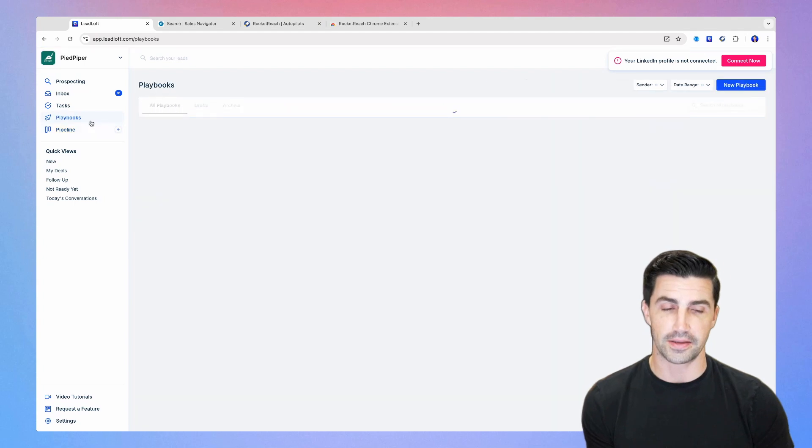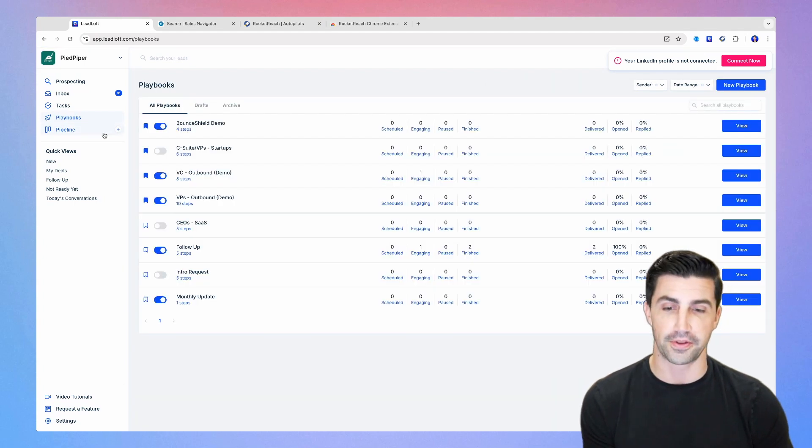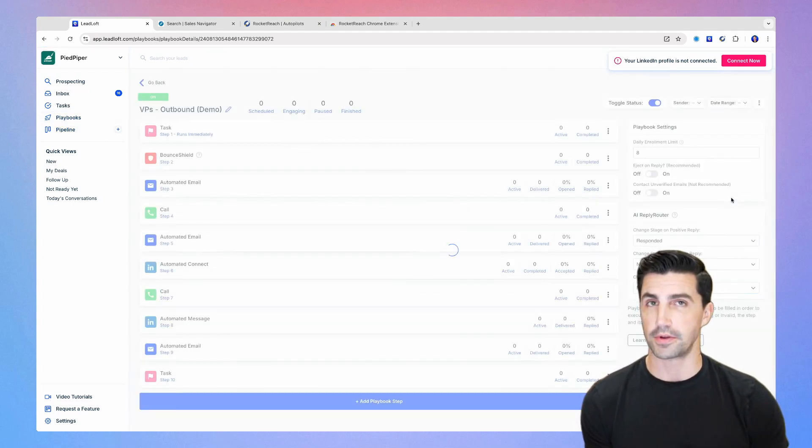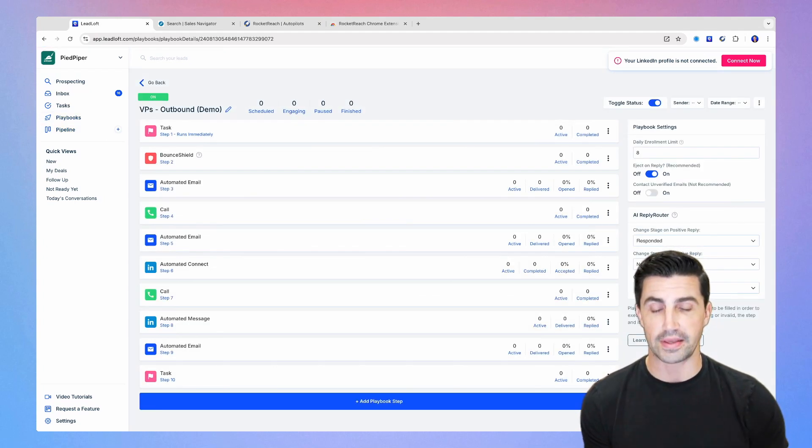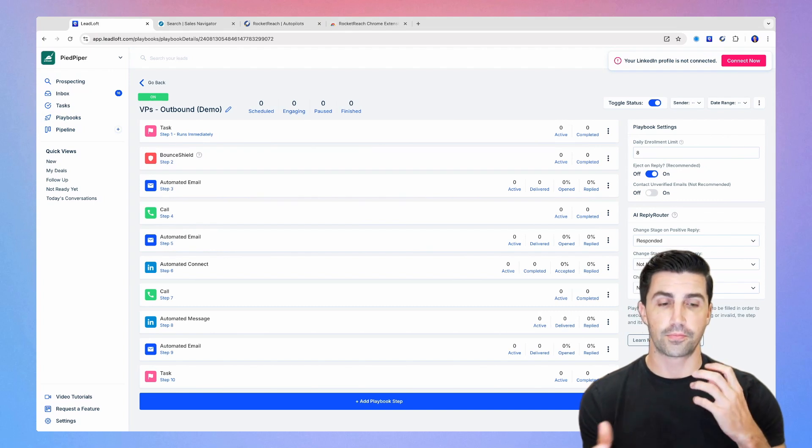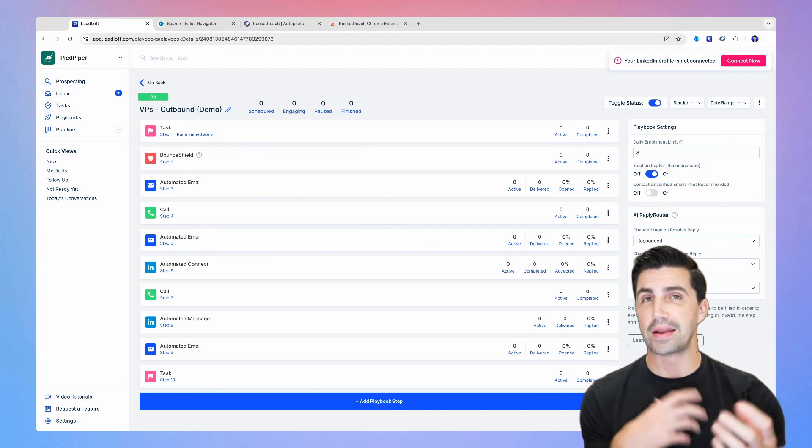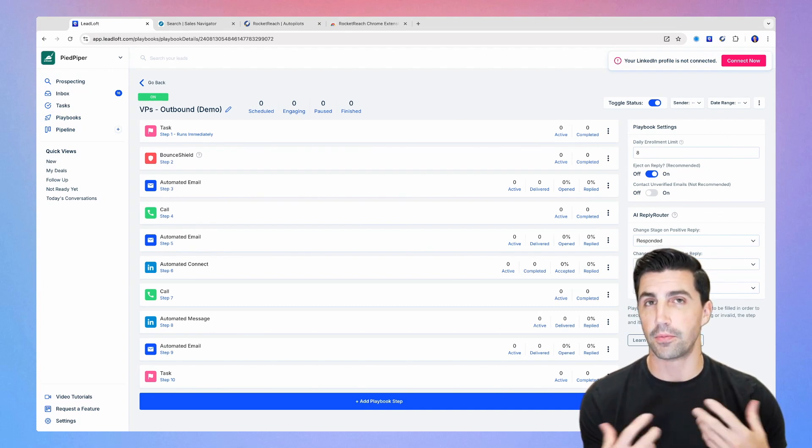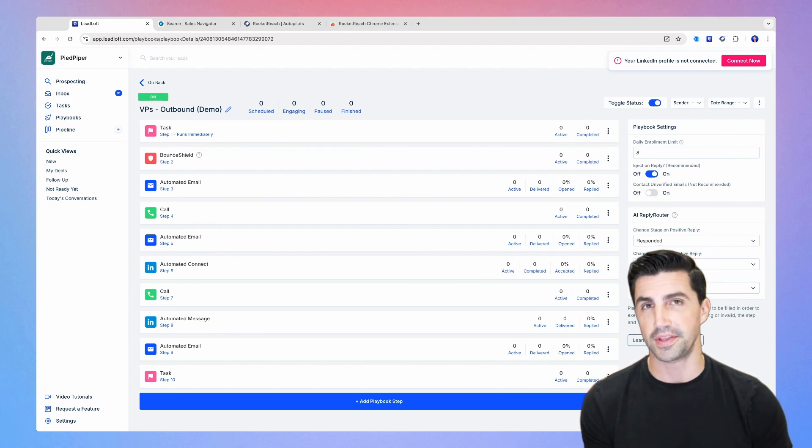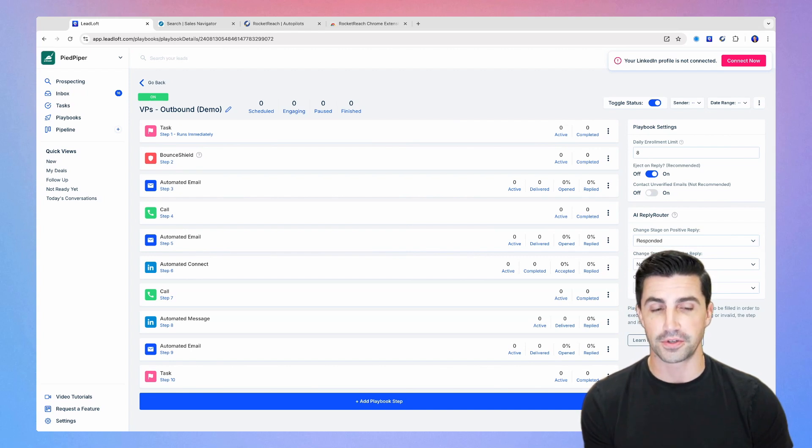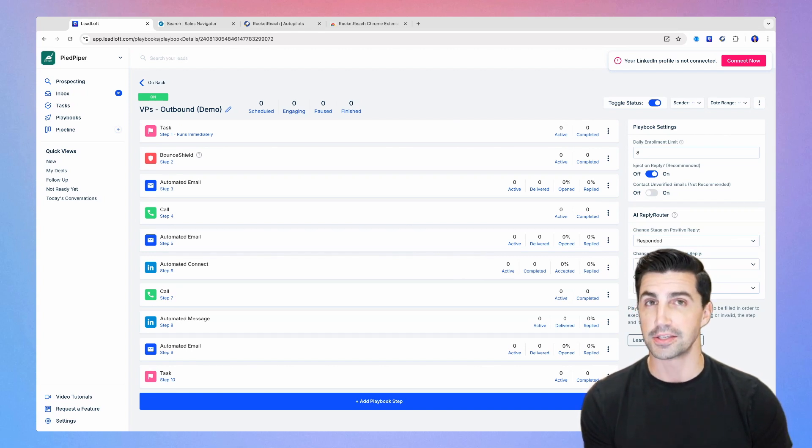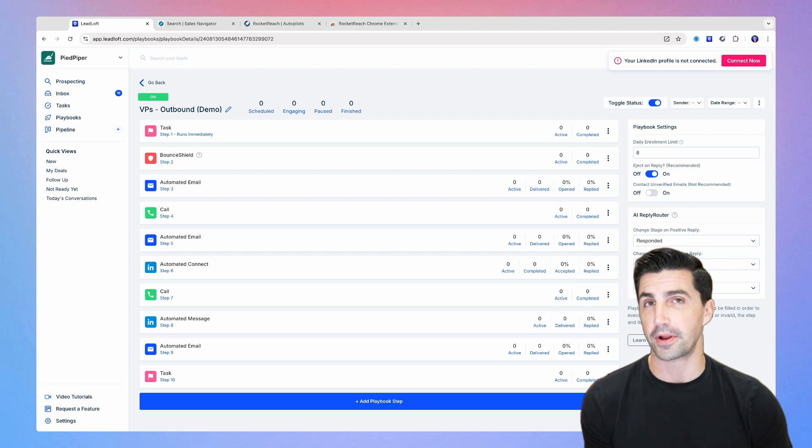But LeadLoft does take it a couple steps further. The first thing I'll say is we throttle email outreach. So running email outreach will input random delays to make it feel more human. This increases deliverability. It fools spam filters. It makes it seem like a human sending it. And it increases the chances that you're going to land in the primary inbox.